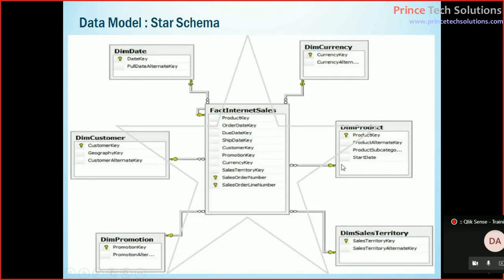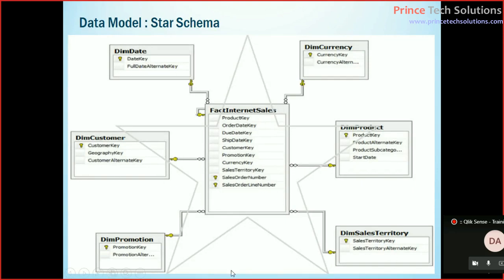This is how the star schema looks like. So this is a sales table which we consider as a transaction table where the data is entered very frequently.